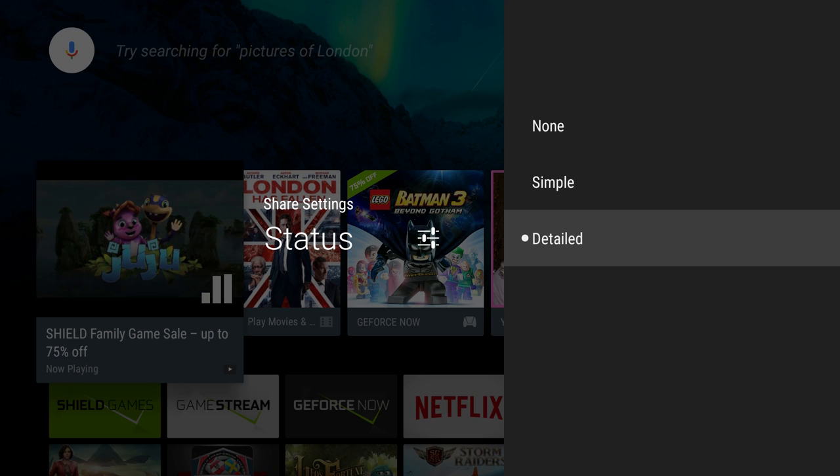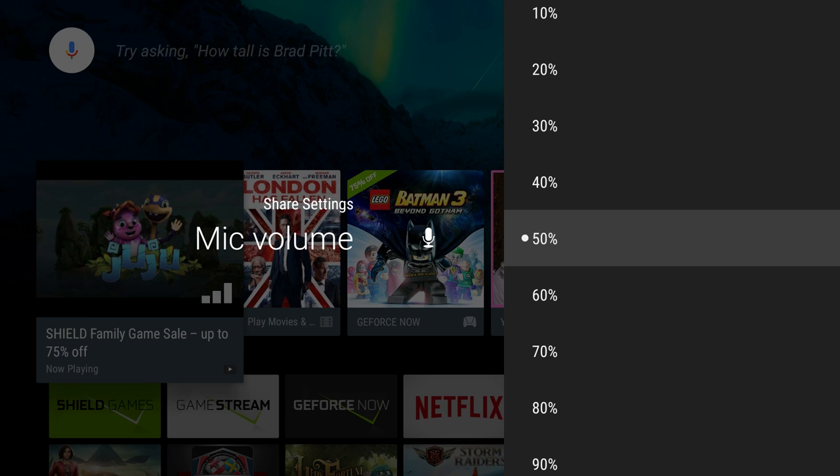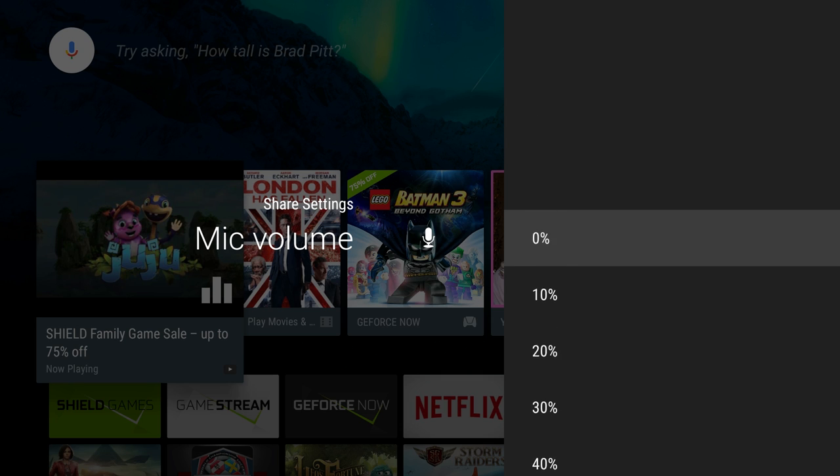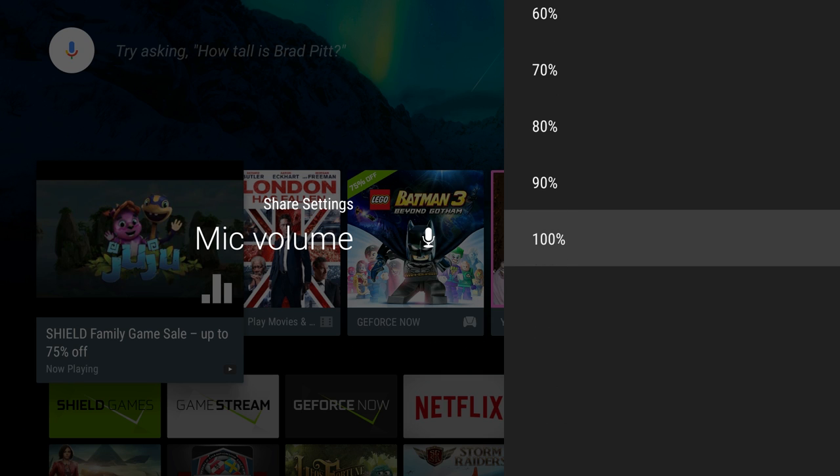Status you can make everything either none, simple, or detailed. Mic volume, now the mic volume again is going to come from your controller, so you can see you can make it really low or turn it off or make it really high up to 100%.